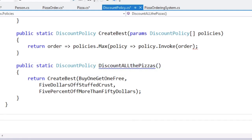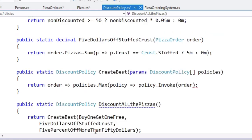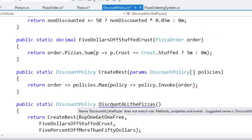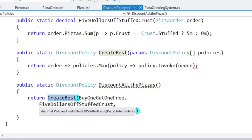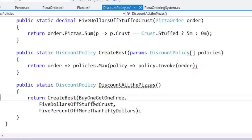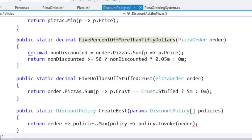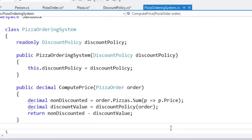So now we could, when we create our pizza ordering system, maybe you'd hook this up with IOC. You call discount all the pizzas. It creates a best one from these three. And the pizza ordering system has no idea that there's all this clever stuff going on under the hood. All it needs to know is I've got this order, what's its total price, what's the discount? Here's the bill. I like it.